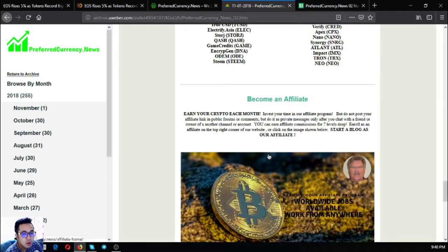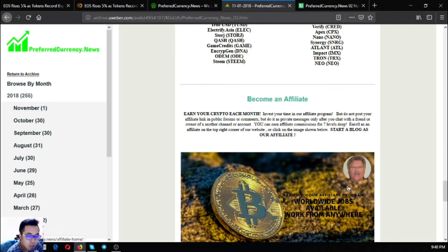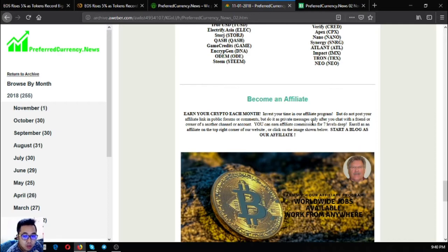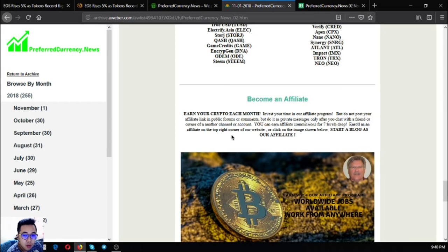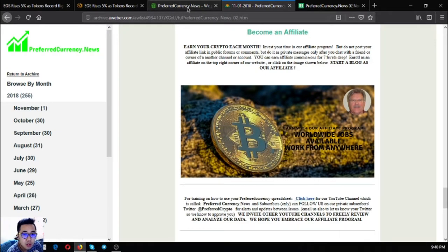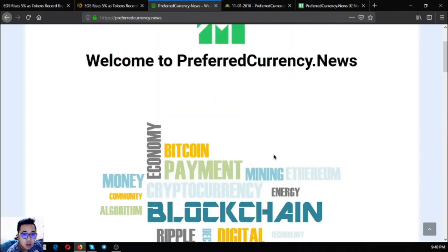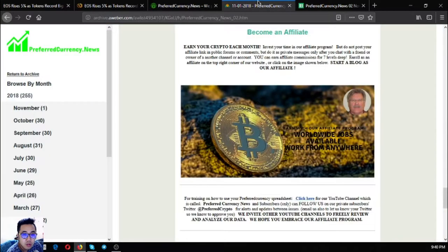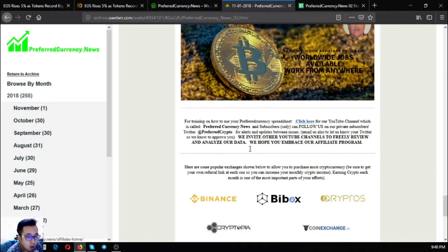There's also a link that will redirect you to the affiliate home page, so you can earn cryptocurrency here by becoming an affiliate and you can earn affiliate commissions for seven levels deep.